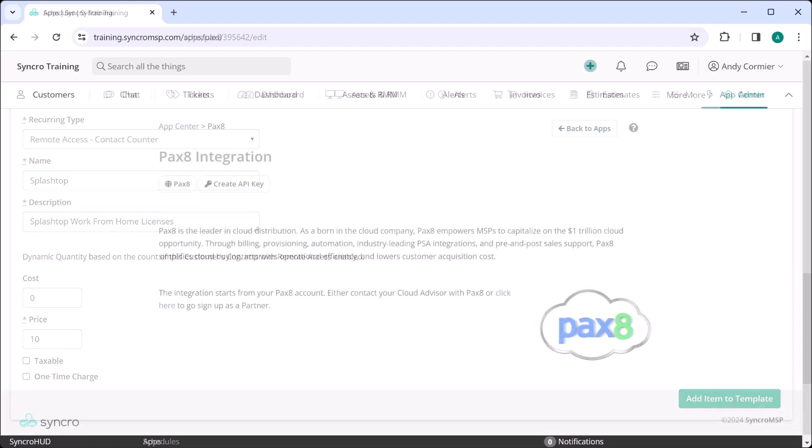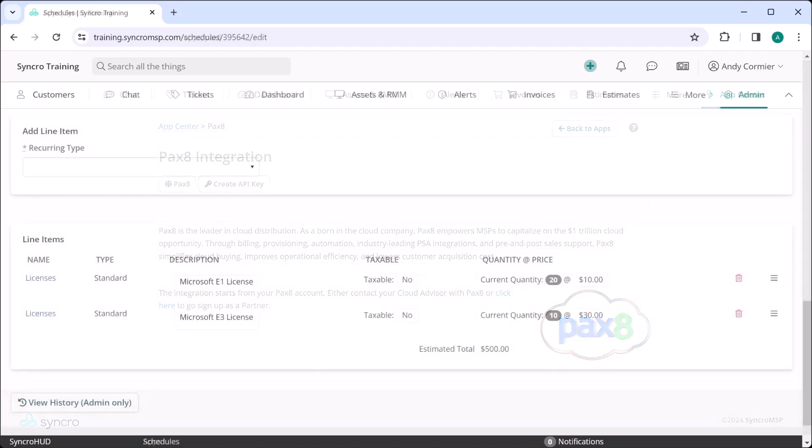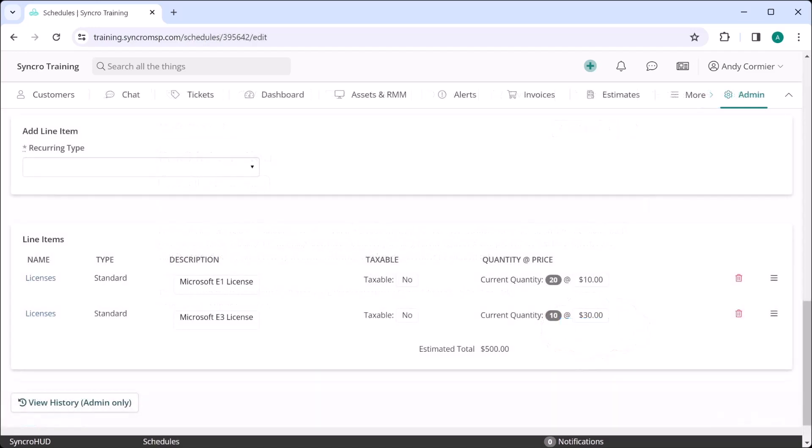On top of all this, we have a fantastic integration with Pax8 where every one of their SKUs can be linked to a recurring invoice in Synchro. This means you can dynamically bill for your Microsoft 365 licenses, for example, and have those counts dynamically increase or decrease whenever the recurring invoice fires.